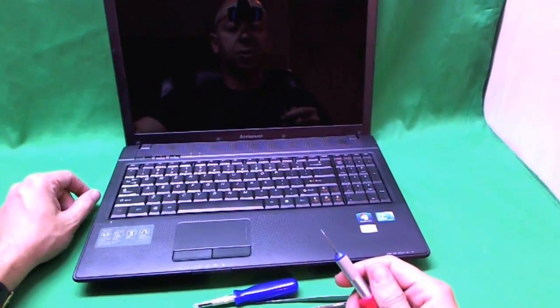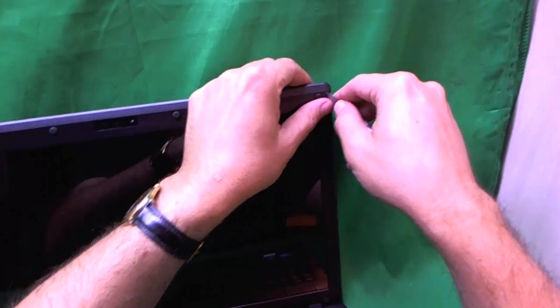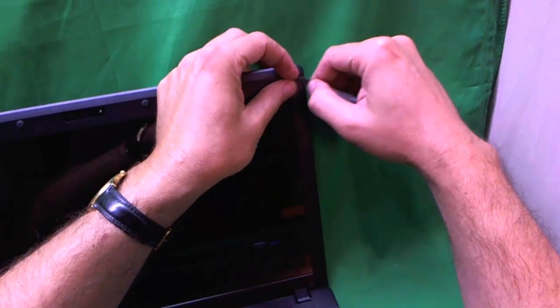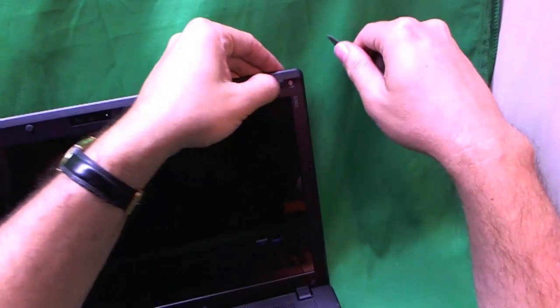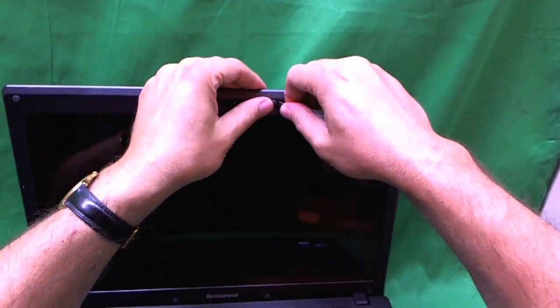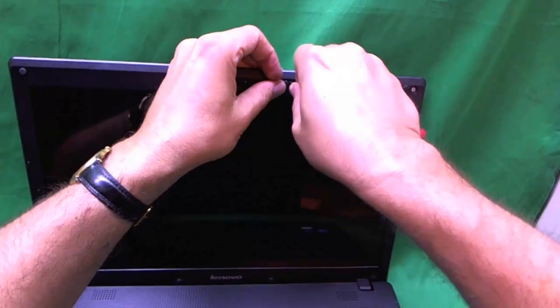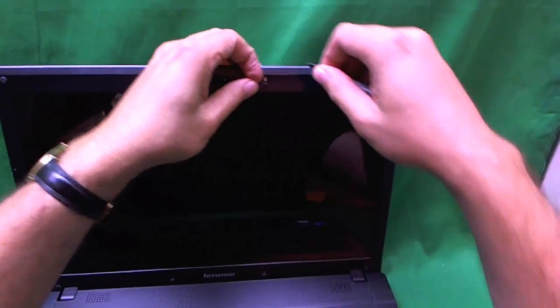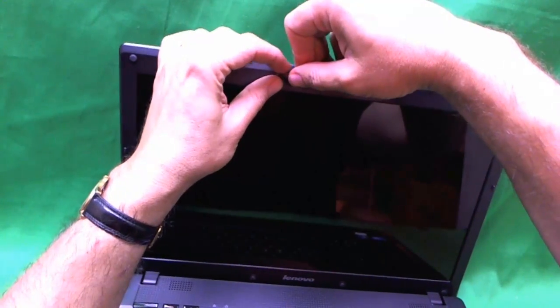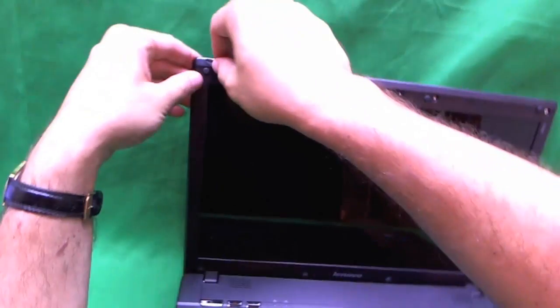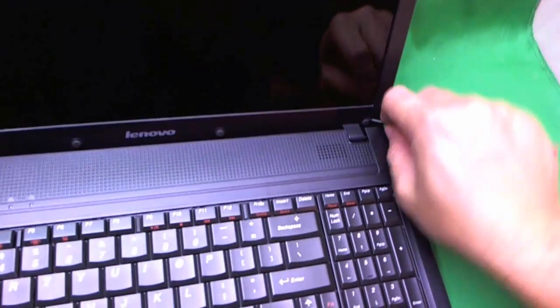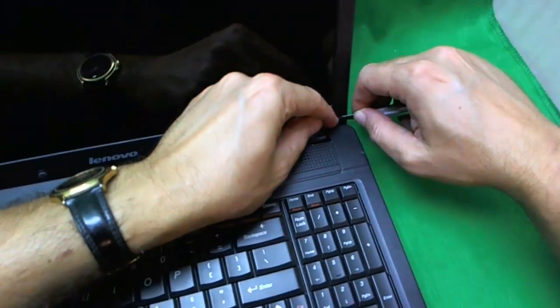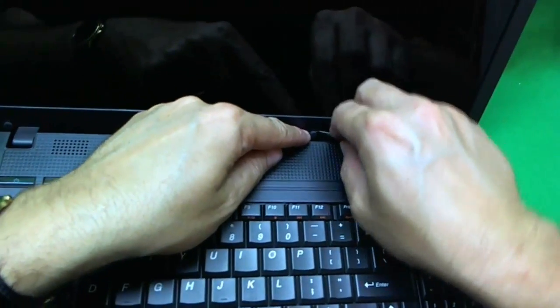We want to remove the rubber feet to find the screws exposed behind them. I'll paste them beside the screw holes so we don't lose them. Now we're going to see if there are screws behind these feet, and there are. We're going to remove 8 screws from the plastic bezel. Most laptops have 4 screws, but this one has 8.